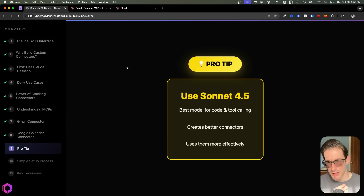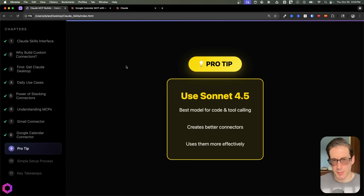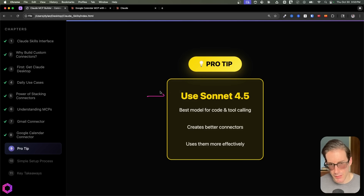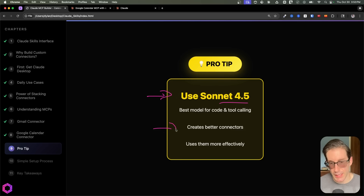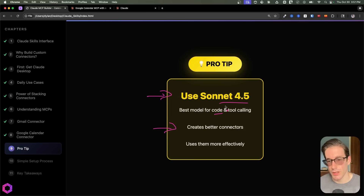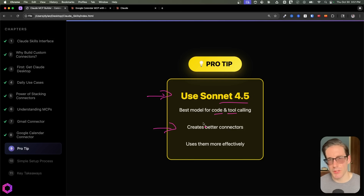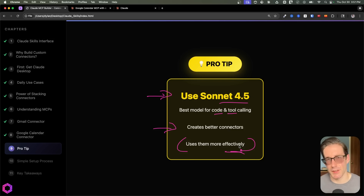One pro tip to keep in mind: when you're creating these MCPs via the skill, I recommend ensuring you have the best model available to you in Claude. Right now that's going to be Sonnet 4.5. The reason you want the best model is that it's very good at creating connectors because it's very good at writing code and calling tools over a long period of time. Choosing the right model at the right time will make it very effective at getting the task done efficiently.